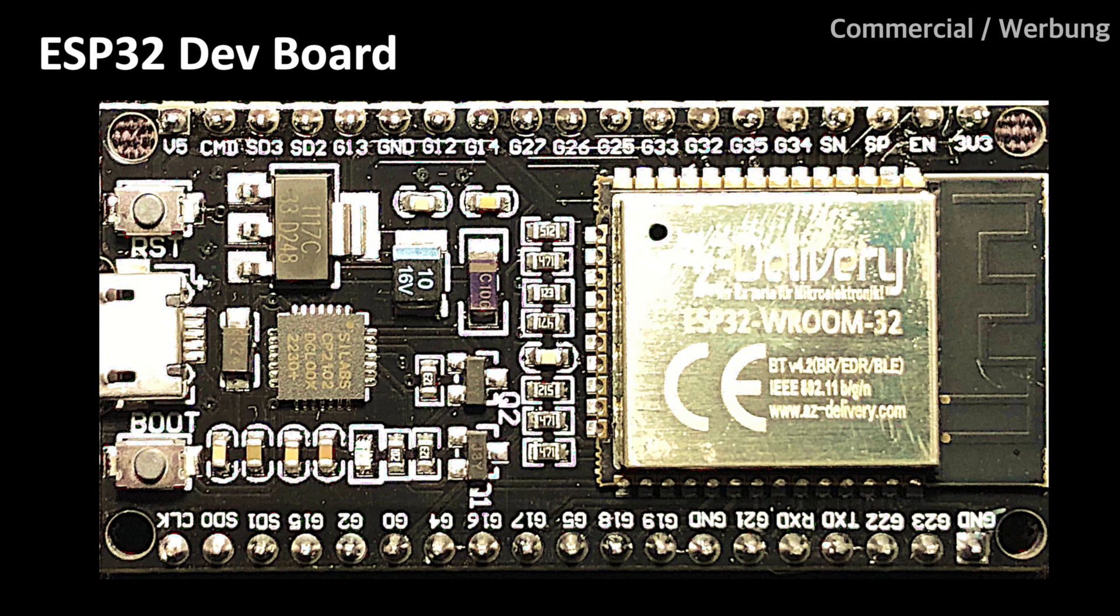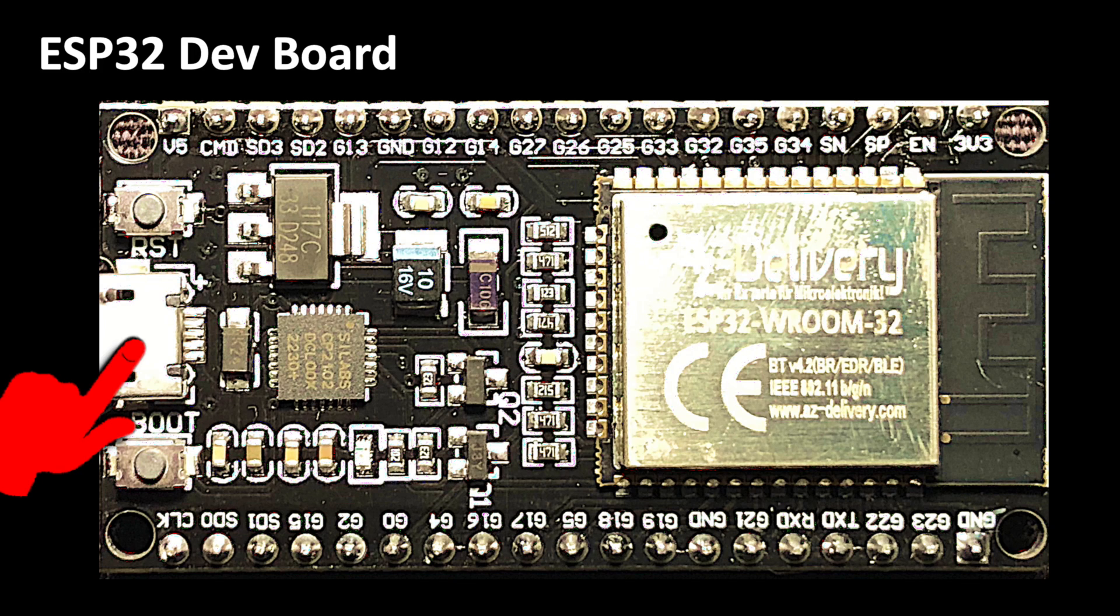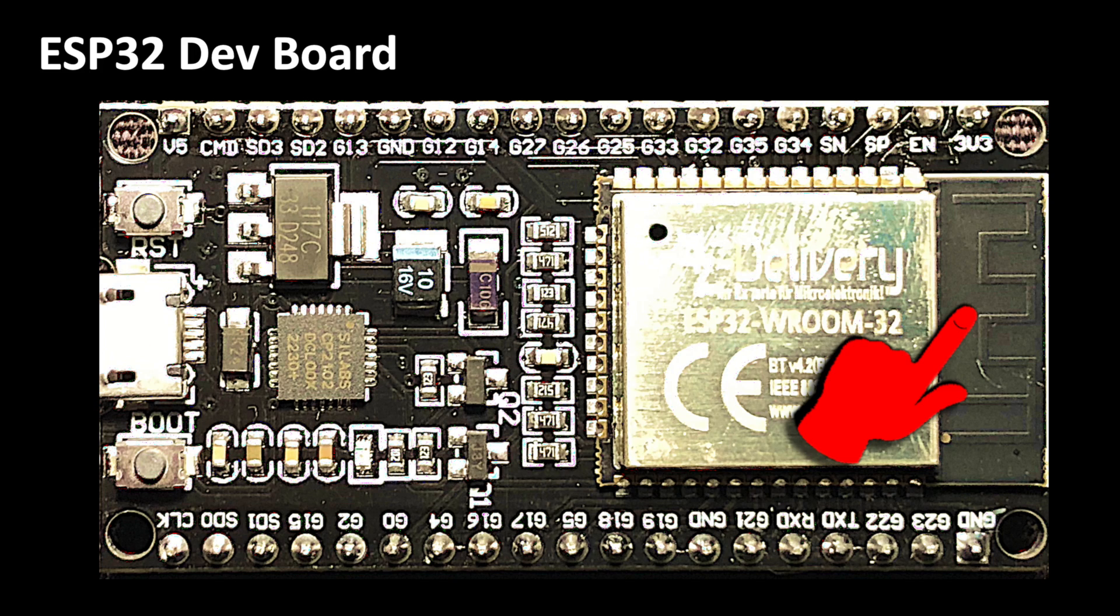The hardware is actually simple to build because almost everything we need is already integrated on a standard ESP32 development board. There we have all the digital connections we need, then there is the USB port and the WiFi adapter, of which we can only see the on-board antenna here.